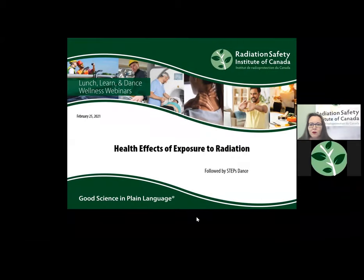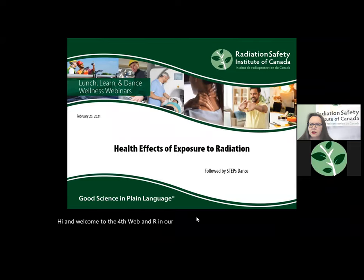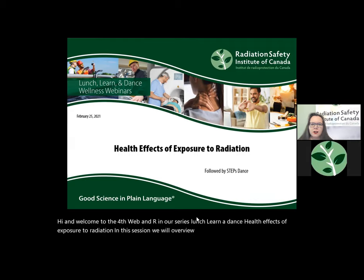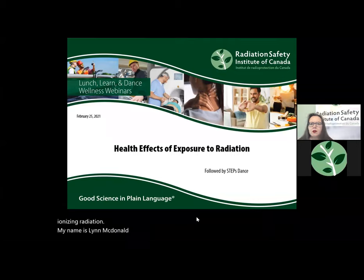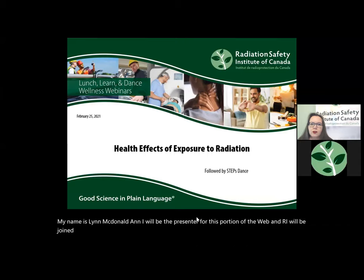Hi, and welcome to the fourth webinar in our series, Lunch, Learn and Dance: Health Effects of Exposure to Radiation. In this session, we will overview the health effects of ionizing and non-ionizing radiation. My name is Lynn MacDonald, and I will be the presenter for this portion of the webinar. I will be joined by Angelo de Torres at 12:30 Eastern, and he will lead us in dance.